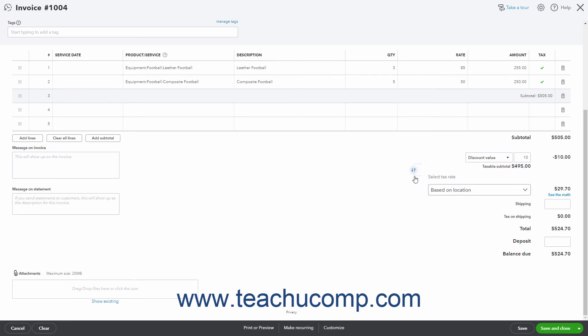If Shipping is enabled, you can enter the amount of shipping into the Shipping field. The Tax on Shipping field, if enabled, shows the Sales Tax on the shipping. The Total field shows the invoice total amount. If enabled, to record an amount paid as a deposit at the time of invoicing, enter the amount into the Deposit field. The Balance Due field shows the remaining balance due, less the deposit.